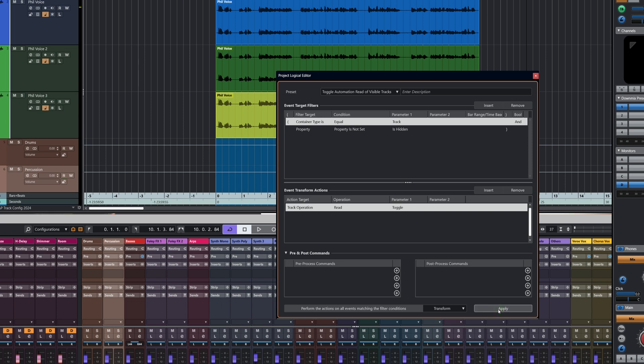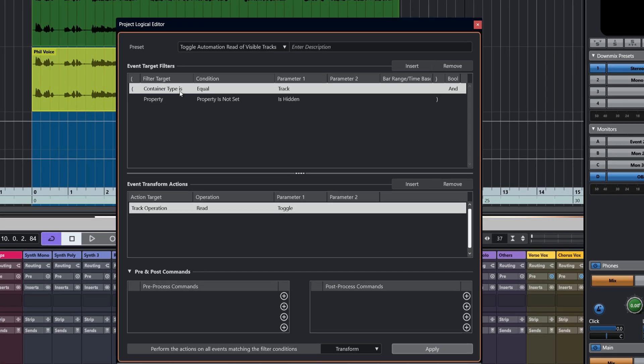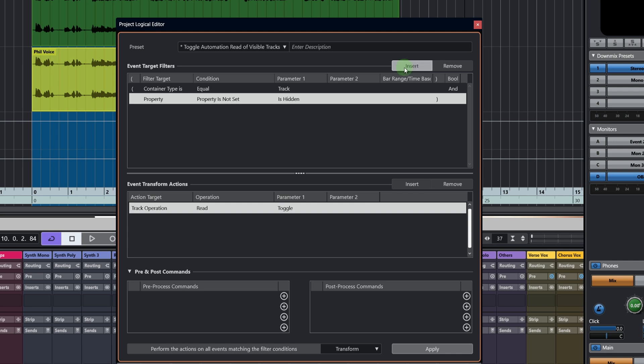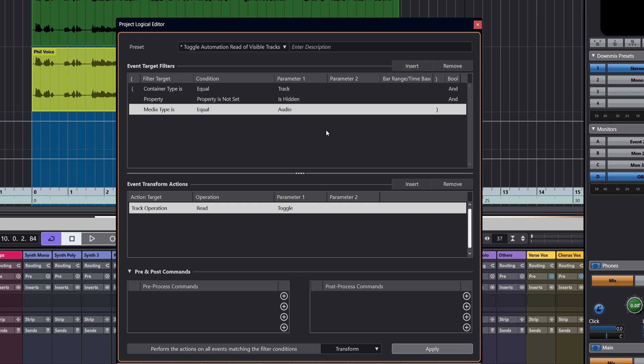You might be saying, well, yeah, there's other ways to do that, and there often is. But the thing here is you do have a lot of flexibility to build and add things on. For example, let's say we only wanted to read enable normal tracks, but not group or effects tracks. You can see we've got equals track property is not hidden, but we need to add some more stuff here. We're going to insert another command below that one.